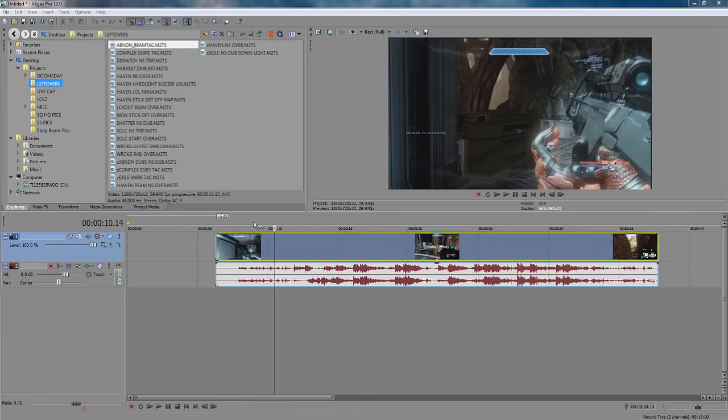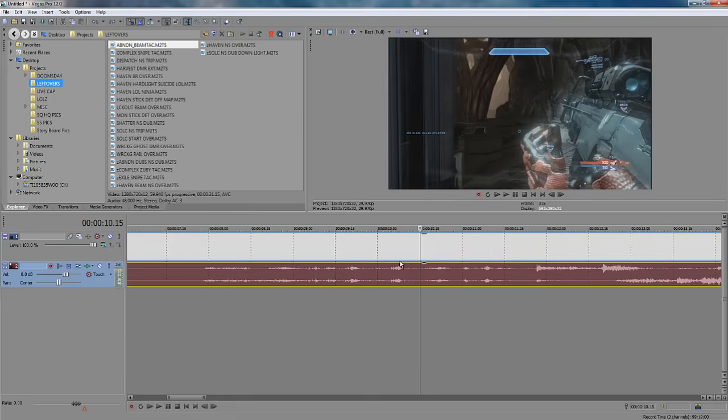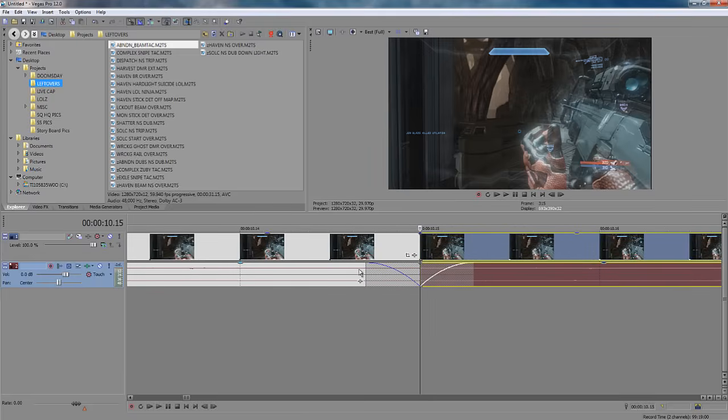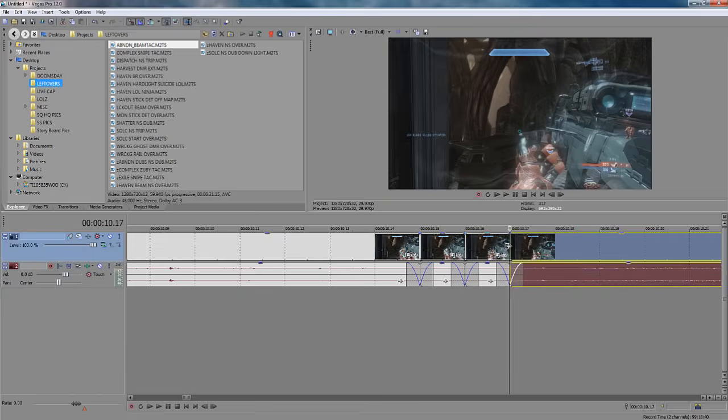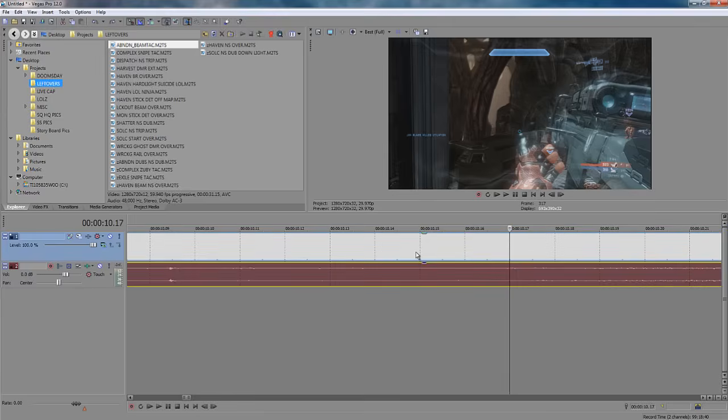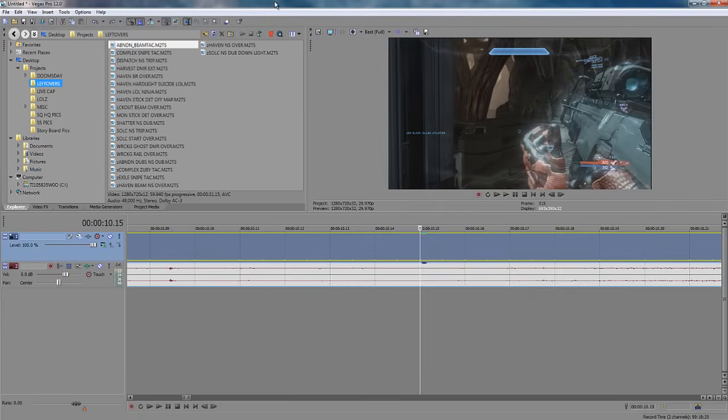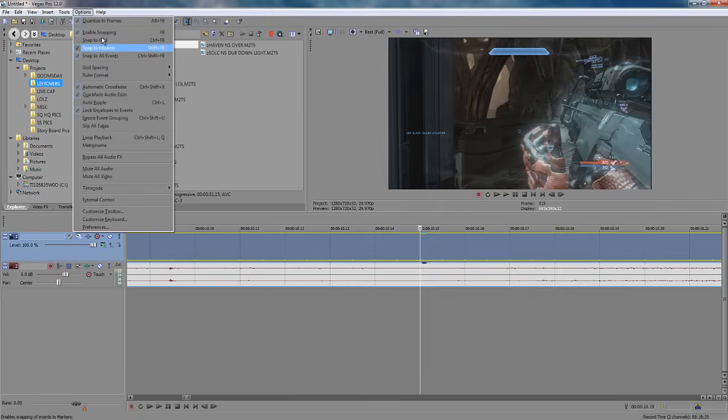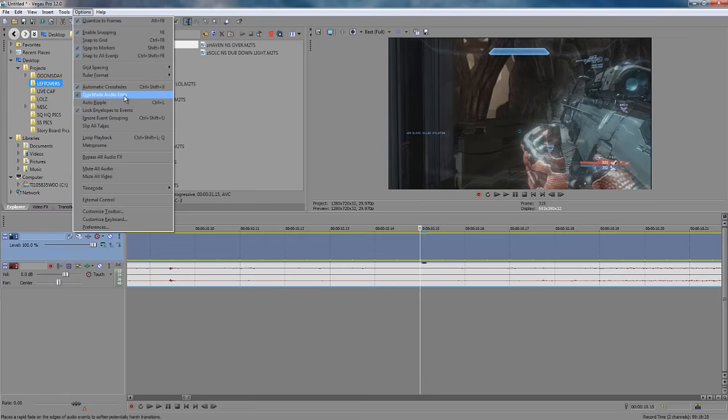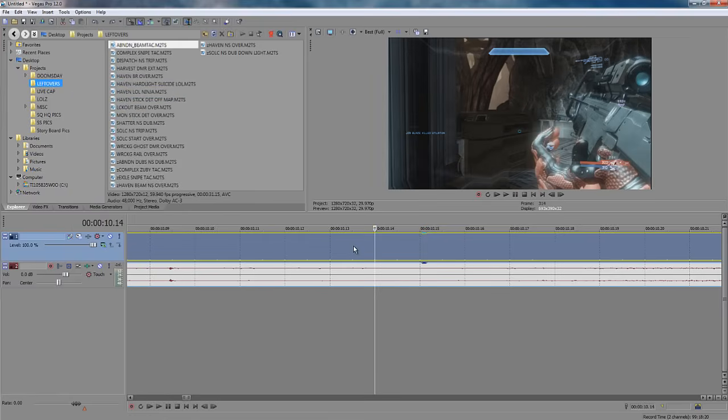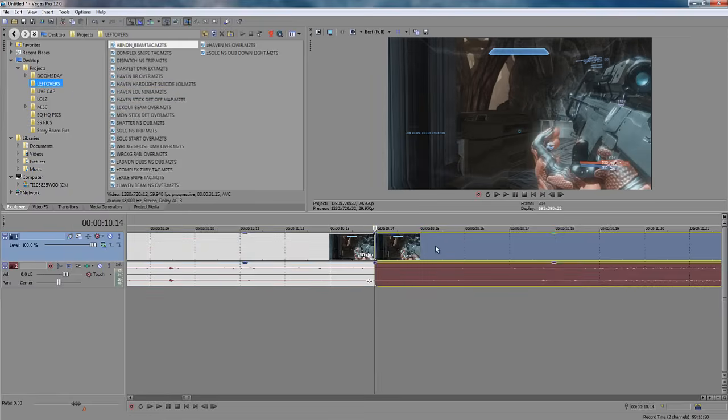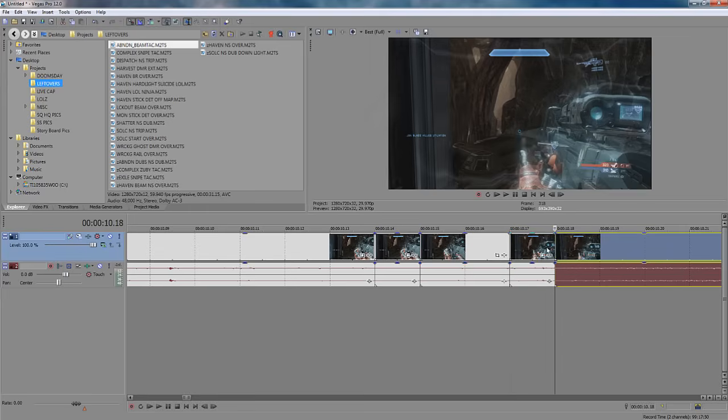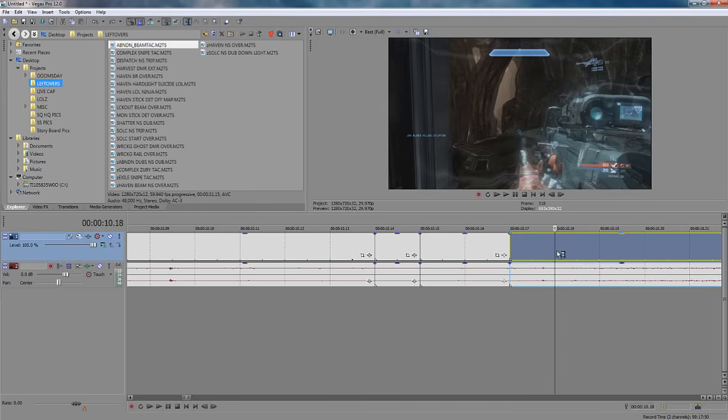Now, if you just started using Sony Vegas and you split the audio, you'll notice a quick fade. And those are really annoying to deal with. And in order to get rid of those, you can go to Options and uncheck Quick Fade Audio Edits. And this will go ahead and fix that for you. Now you can split the audio and not have any quick fades.